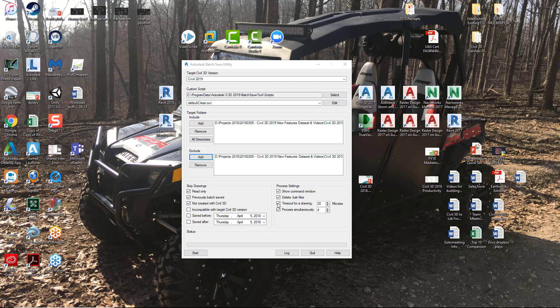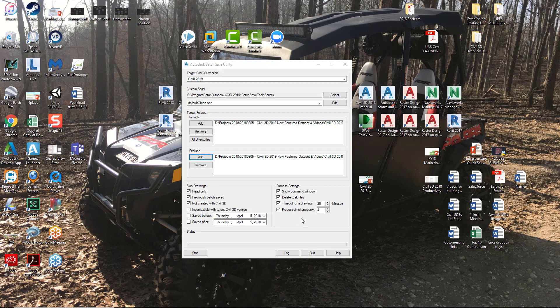Now a couple of things under process settings. You can have it automatically delete the backup files when it saves. You can watch the information that happens in the command window if you'd like. It'll show it instead of running it in the background. Something that you probably need to have set with a check mark is this timeout for a drawing. If it gets to a drawing that has an issue with it, meaning the drawing's corrupted or something like that, you want to give it a timeout time frame so that once it gets to, as it says right here, 20 minutes, if it's tried to update or run the utility on that drawing for 20 minutes and it's not successful, then it'll just bypass it. It'll stop working on that drawing and go on to the next. You can set this to five minutes, whatever you'd like. I've just got the default set to 20. Now how many drawings do you want to process simultaneously? It's default set to four. You can set it to whatever you'd like, but I'm going to leave it here set to four.